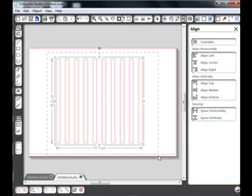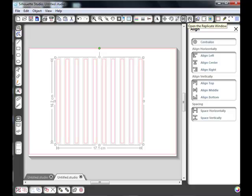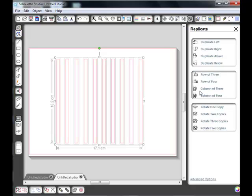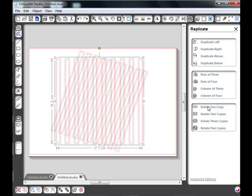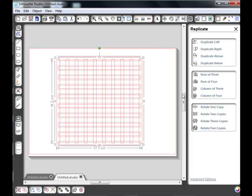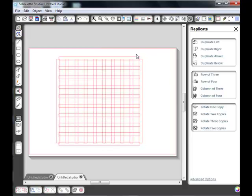Select them again and this time we're going to rotate. We're going to open the replicate window and we're just going to rotate one copy, which will copy this line exactly and turn it around. There you can see we've got our grid.